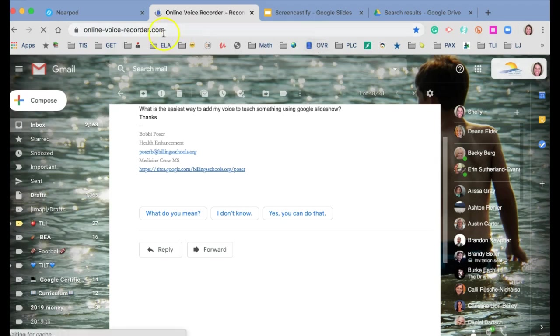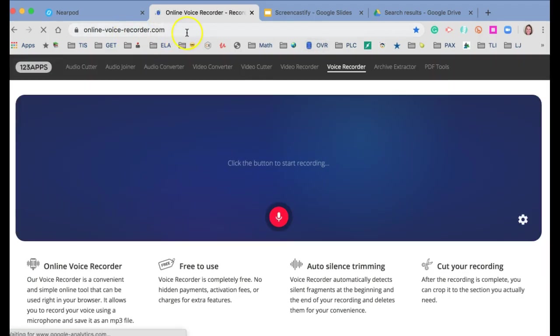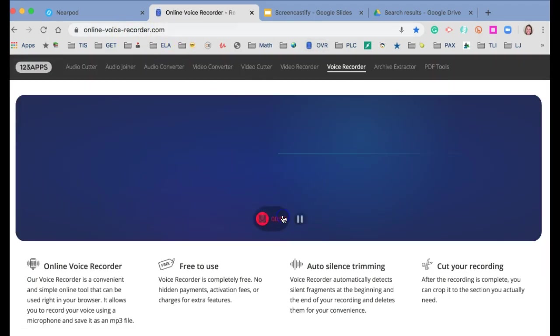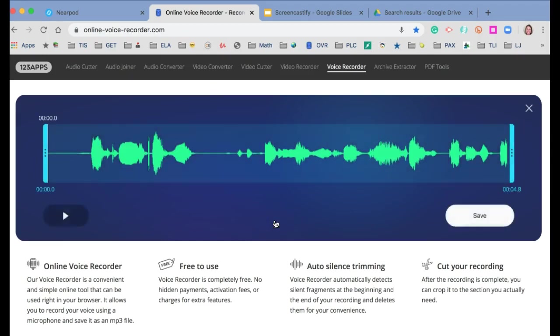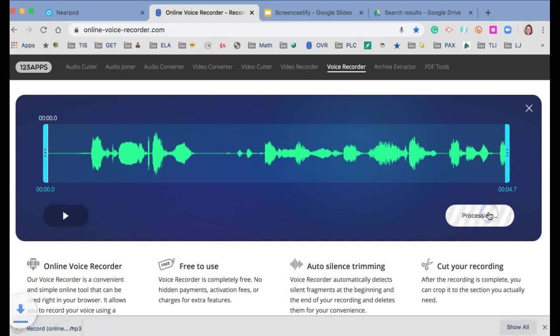And it's as simple as going to Online Voice Recorder, pressing the button. It's recording my voice right now, so I'm double recording. And then saving that file.